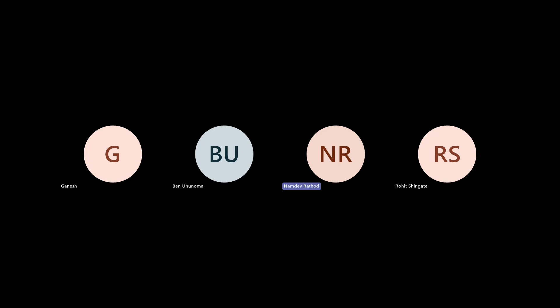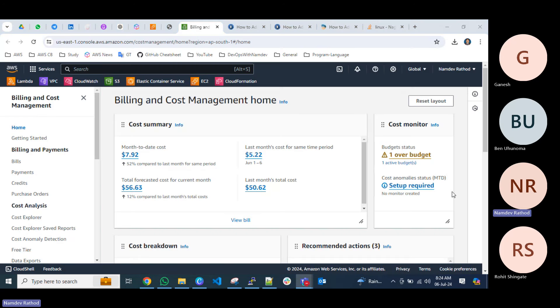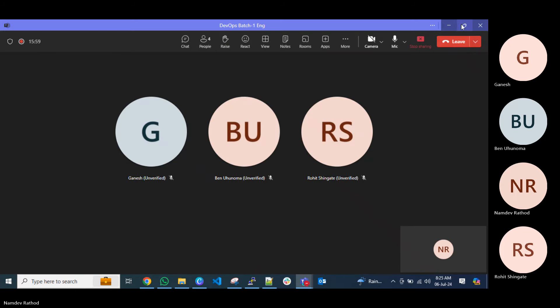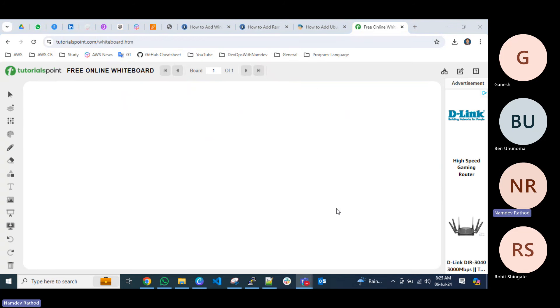The screen is visible, right? Yes. Okay. So in today's session, we will cover mostly on the monitoring point.